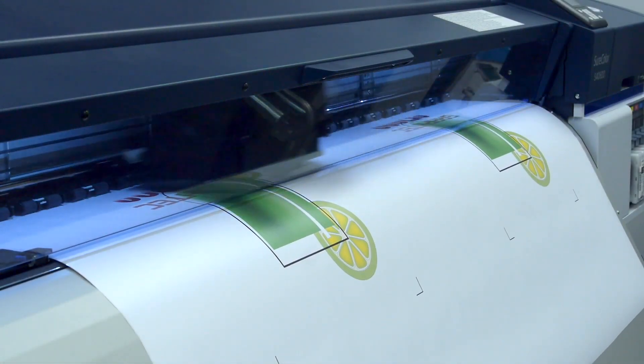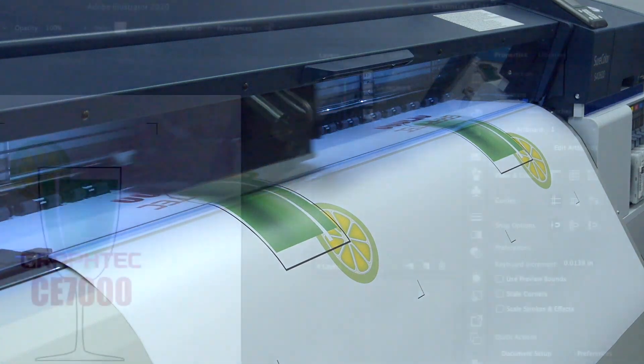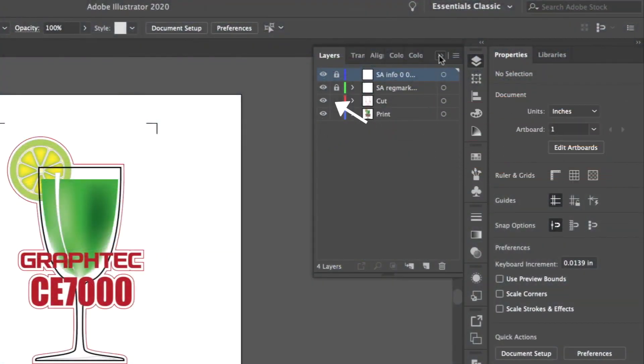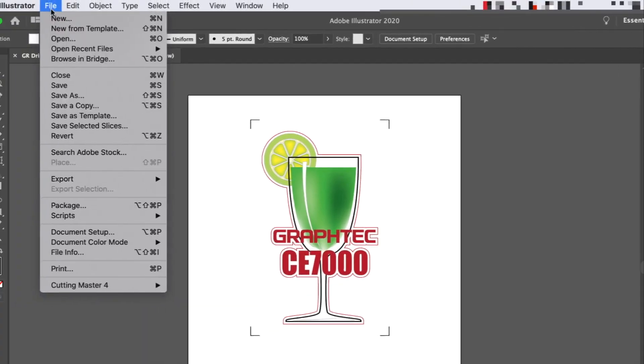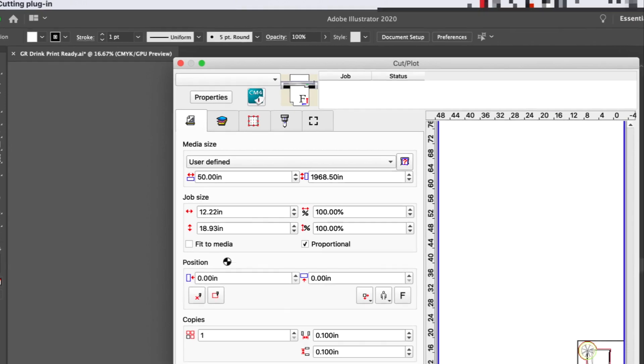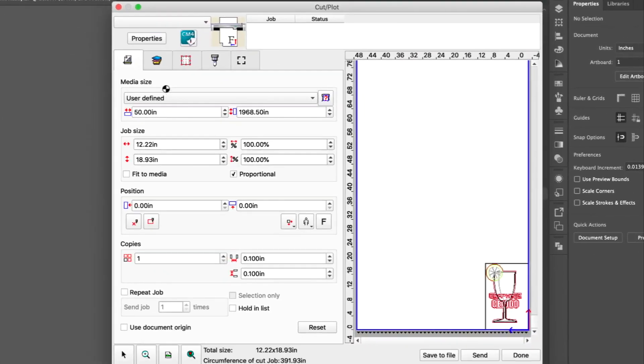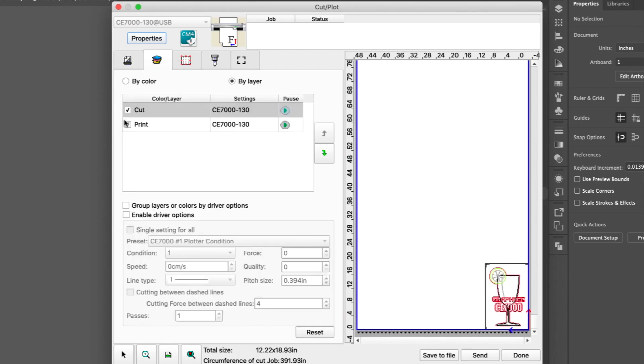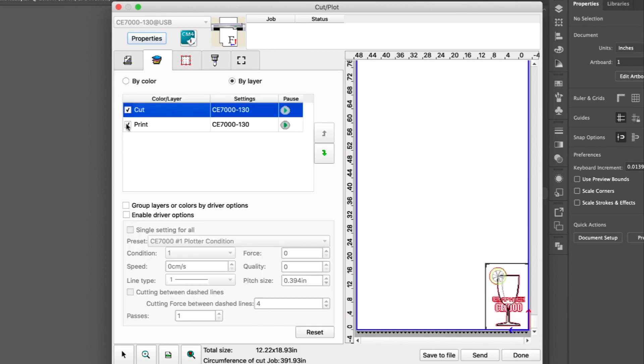Once the print is complete, always make sure that the cut layer is enabled. Next, let's open up the cut plot window. The first step is to make sure only the cut line is sent to the cutter. This is done in the Layers tab. Here we can disable the print layer.